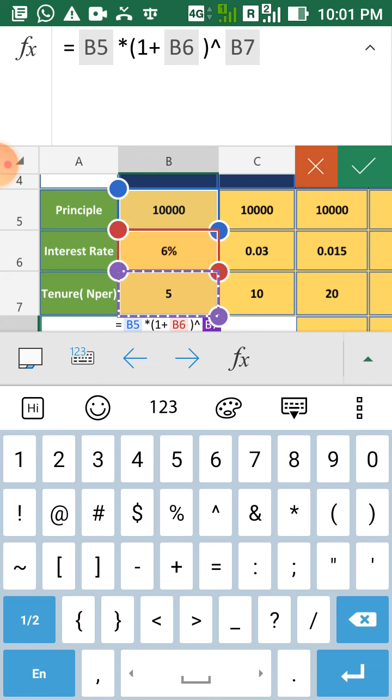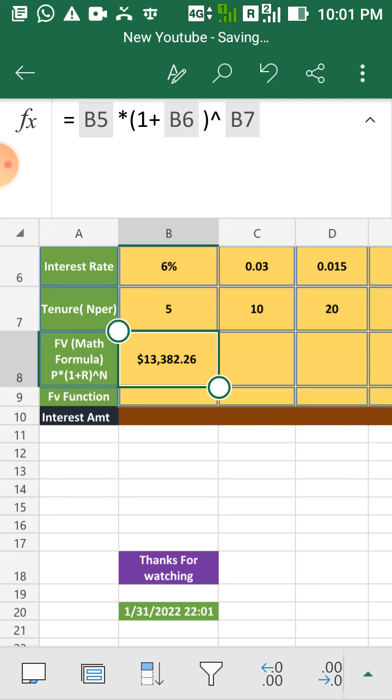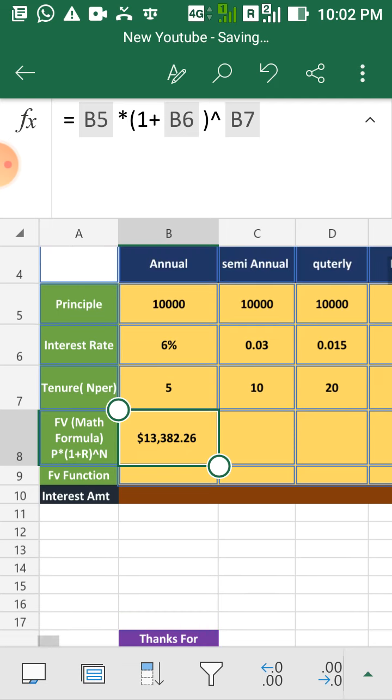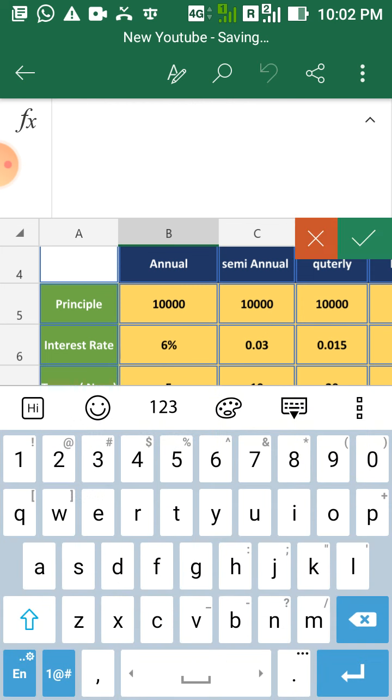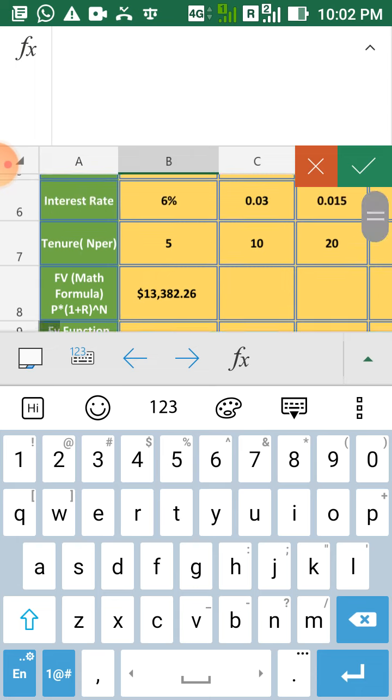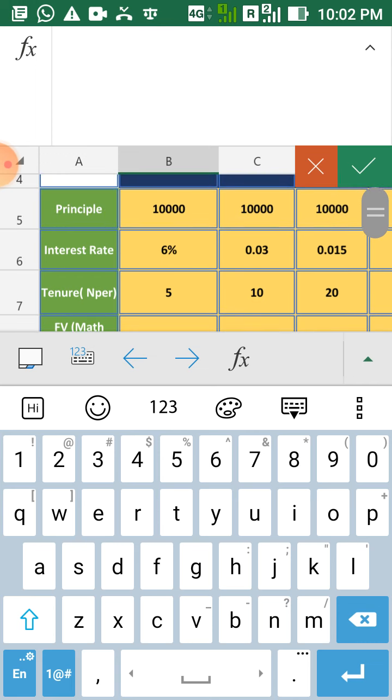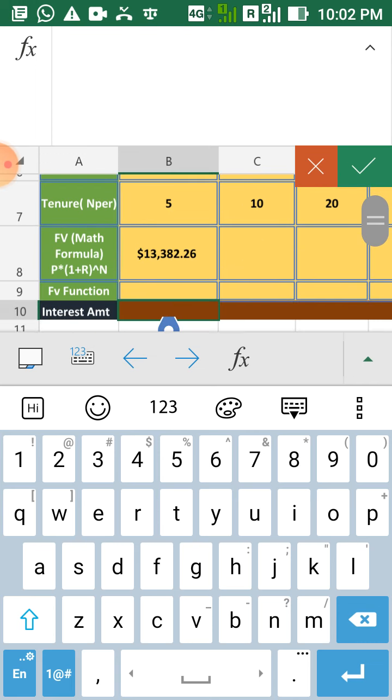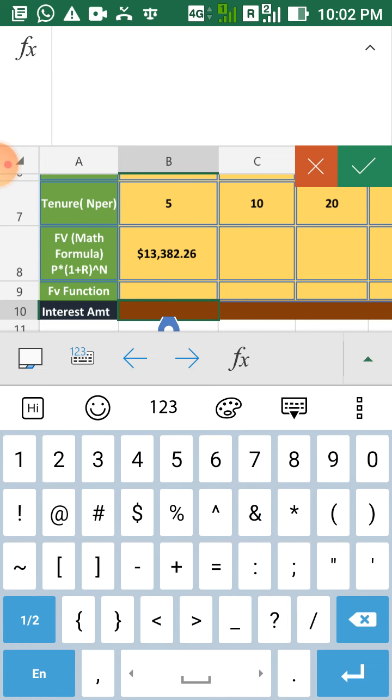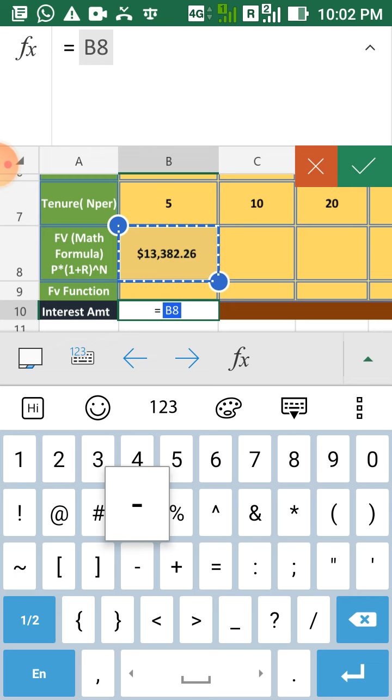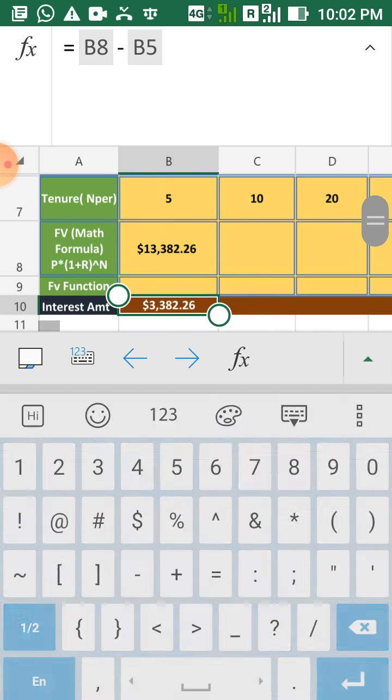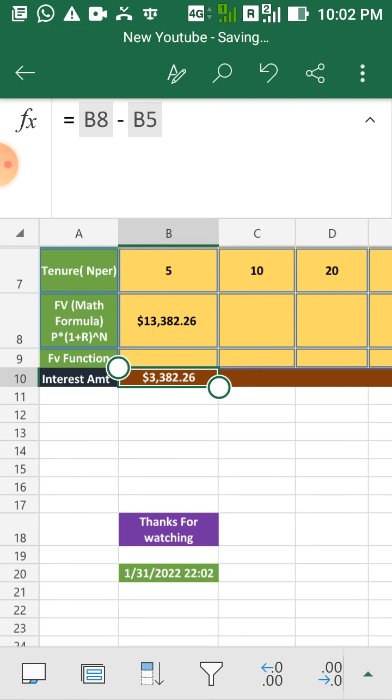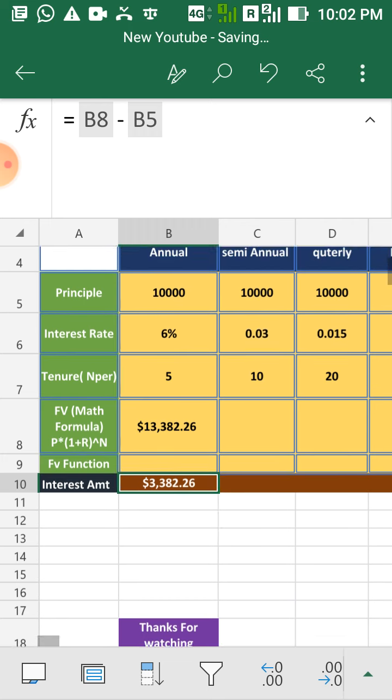This will give you the final amount and for interest amount you have to just subtract the interest, you have to minus your principal from your final value. So let's do that, your final value or future value minus your principal amount and here is your interest amount by math formula.